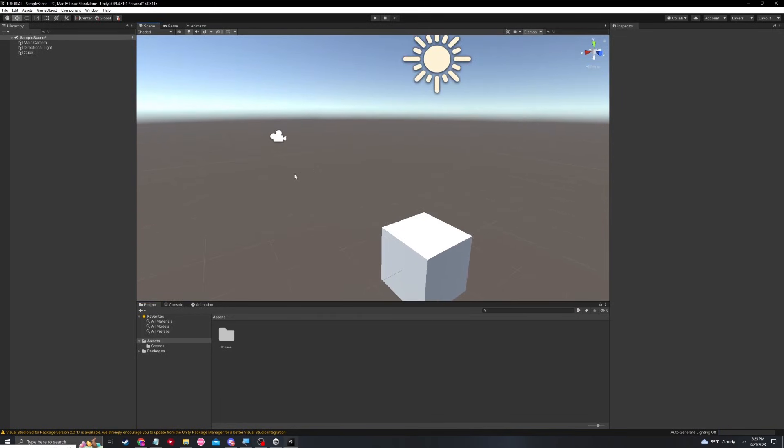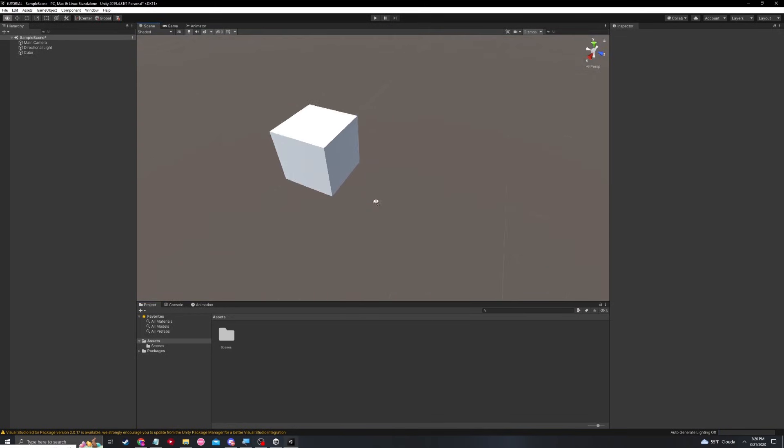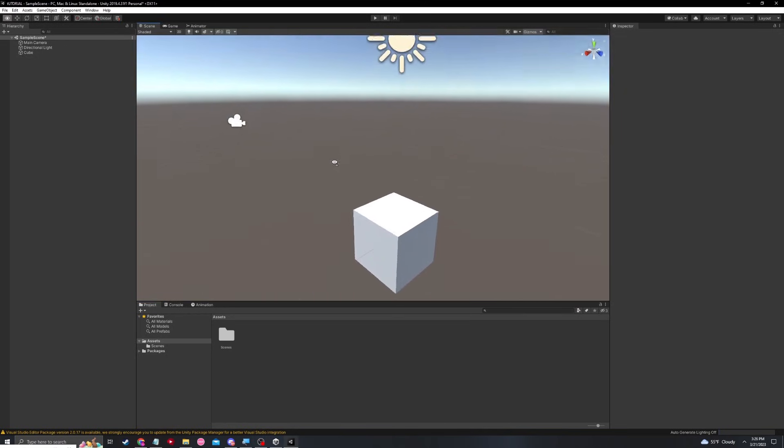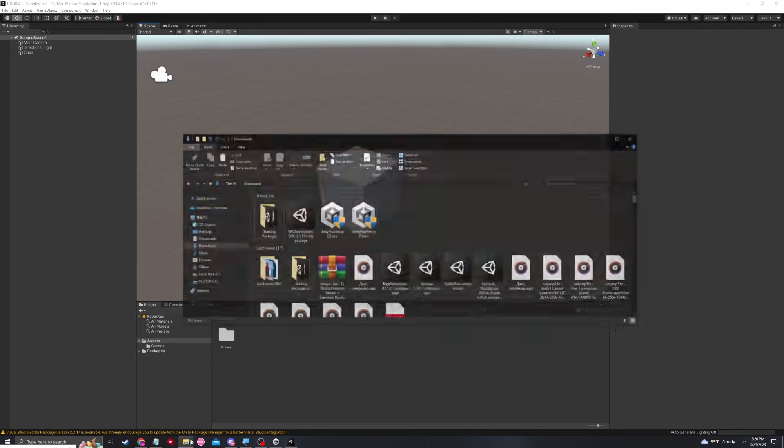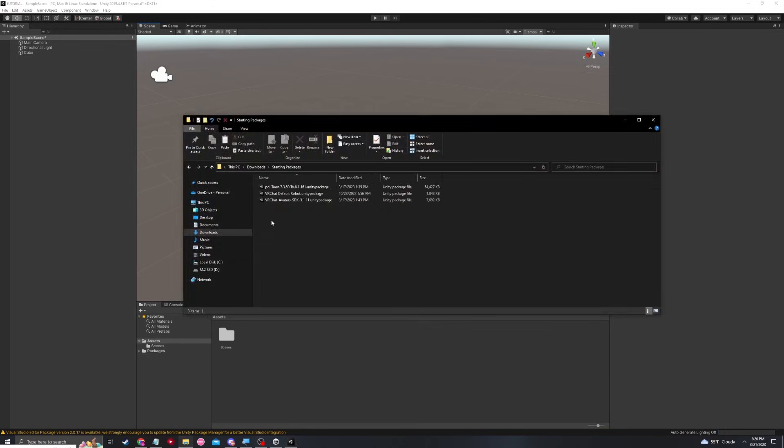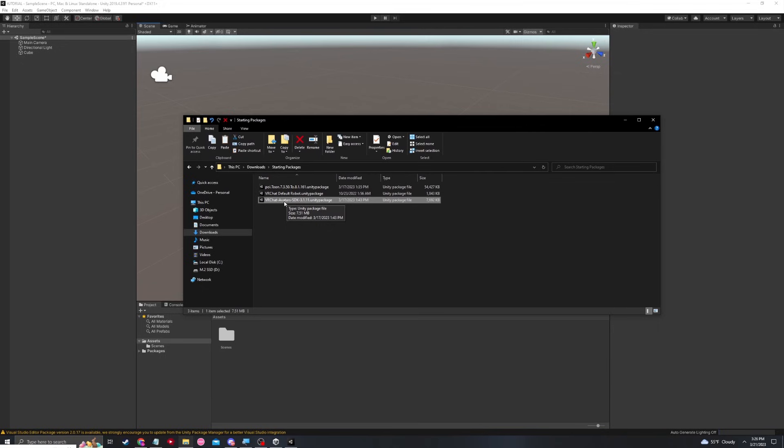As long as there are no compile errors, then uploading probably won't be an issue. Now let's go ahead and import the SDK 3. In this case, I'm just going to head to a folder that I use specifically for the starting packages, which I highly suggest you do. I will leave a link in the description and possibly a Google Drive for these items.